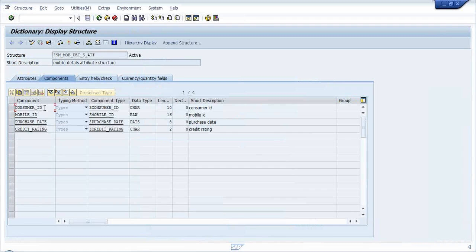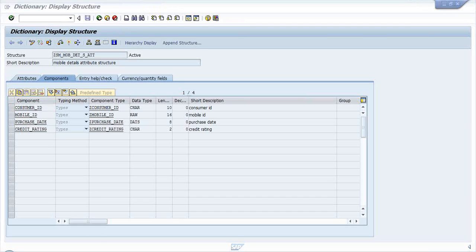For time saving I have already created the attribute structure - I hope you are clear with creating structures; if not, kindly let me know and I will create one now. The attribute structure contains consumer ID, mobile ID, purchase date, and credit rating - these are the fields of my table.